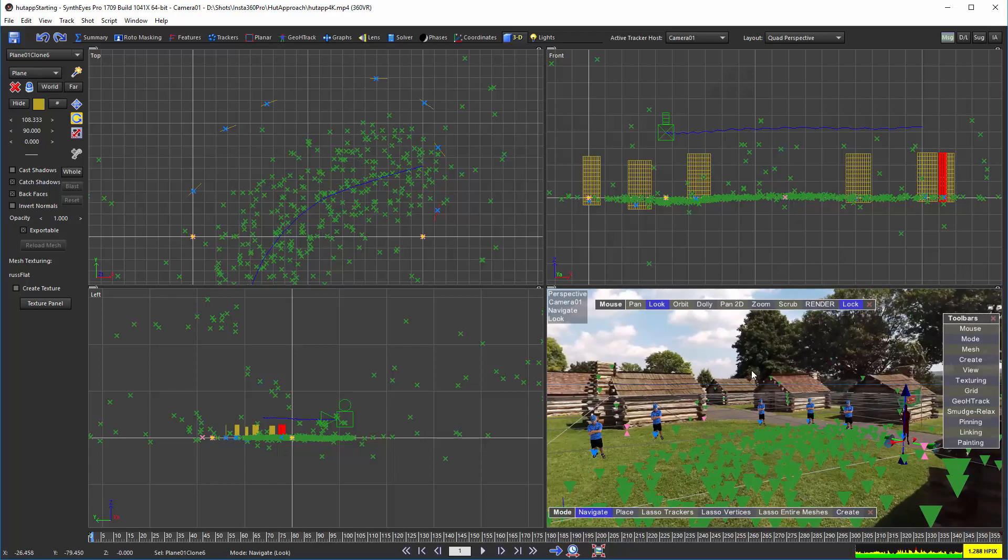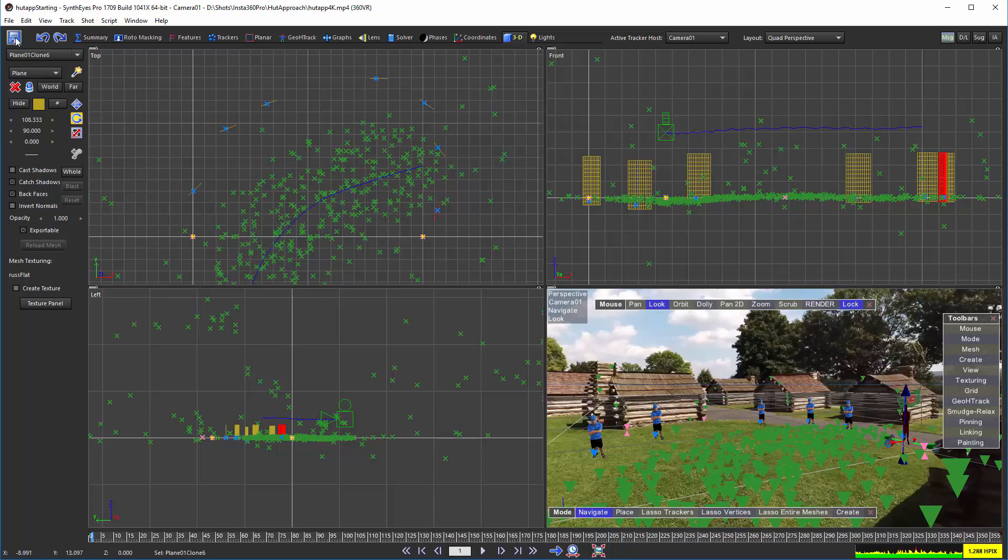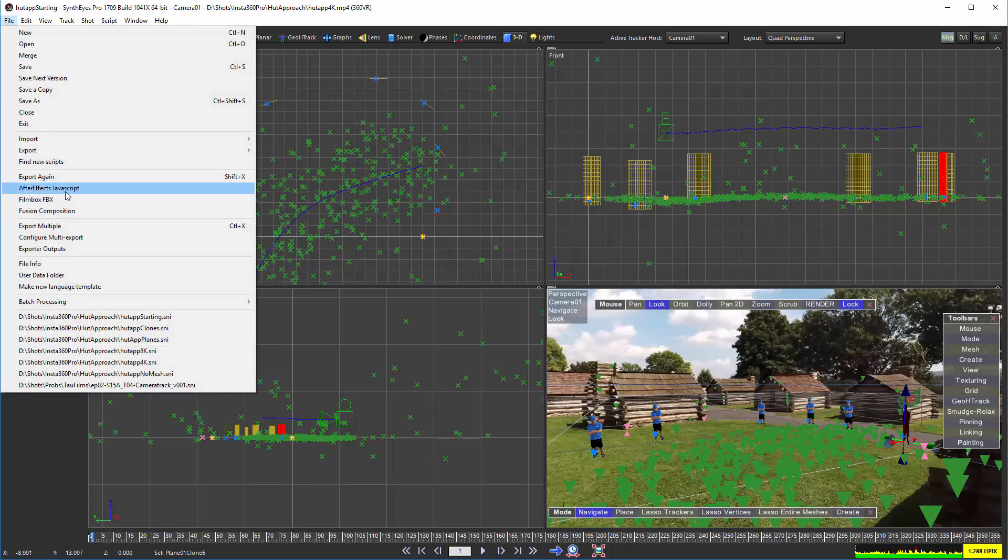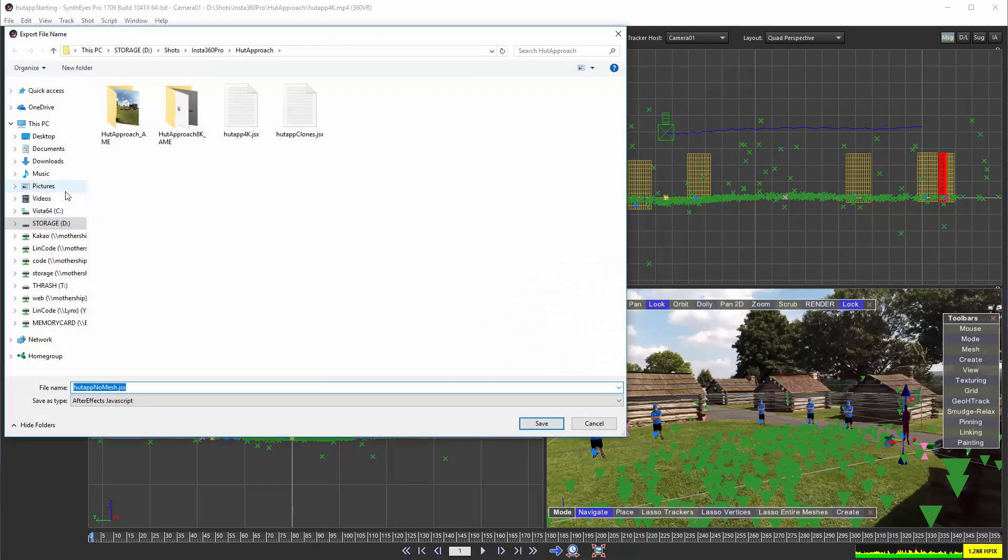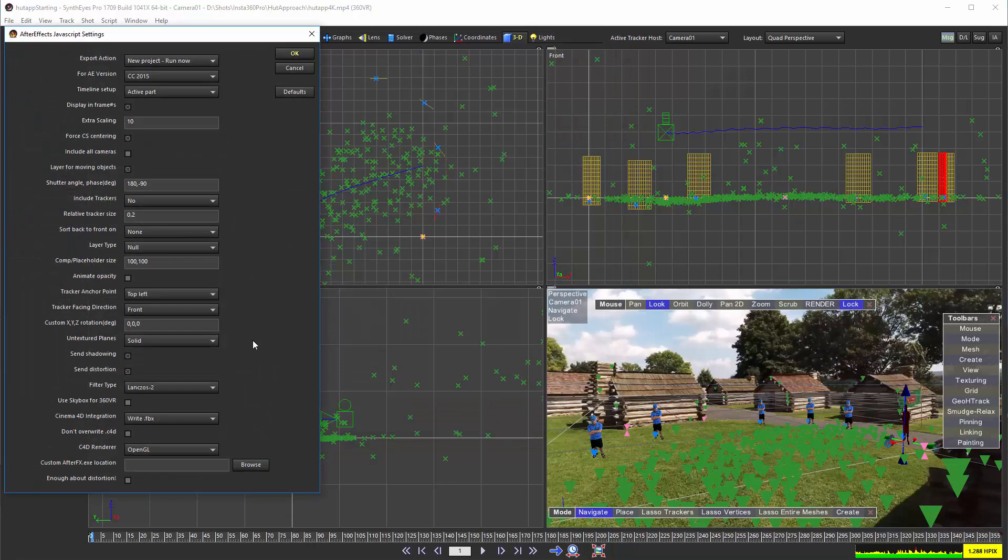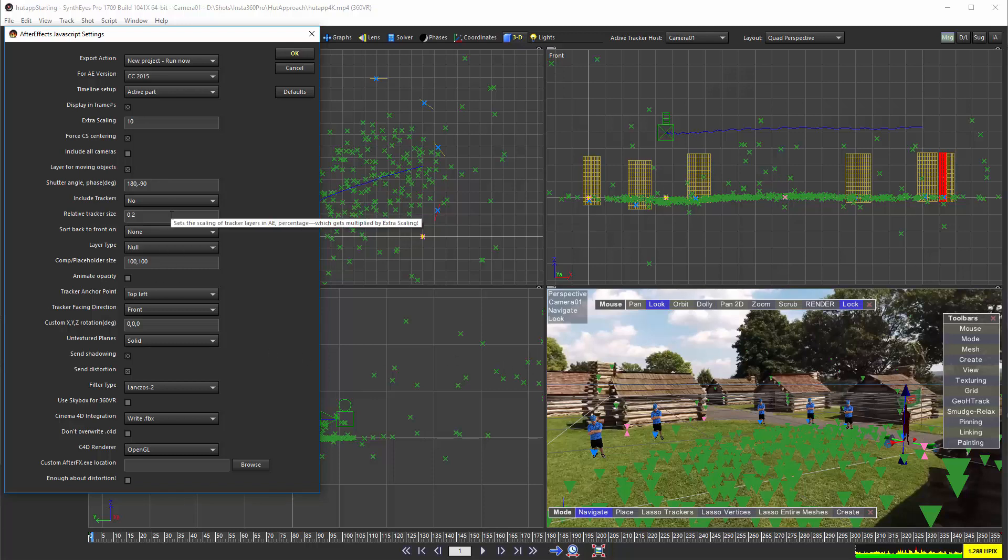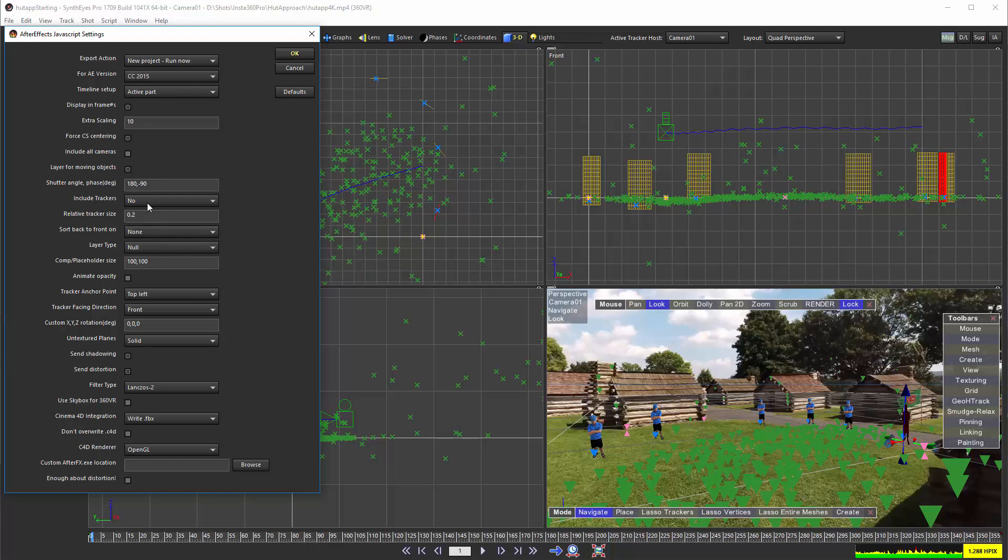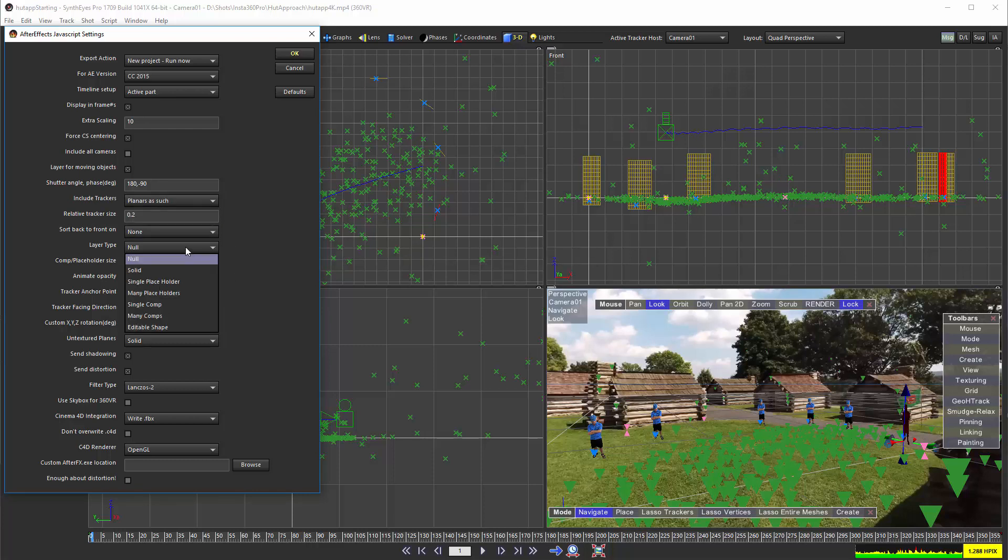Now we're ready to begin our export. We're going to export off to the javascript there and we're going to be exporting those planes but we're also going to export the trackers themselves. We'll just select all of the trackers. We're going to export them as a single comp that'll be shared among them.